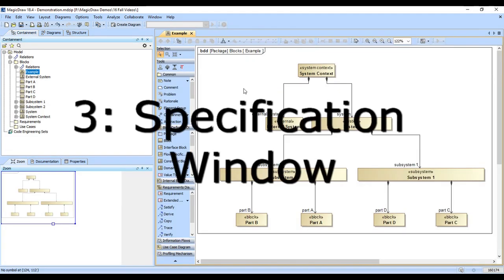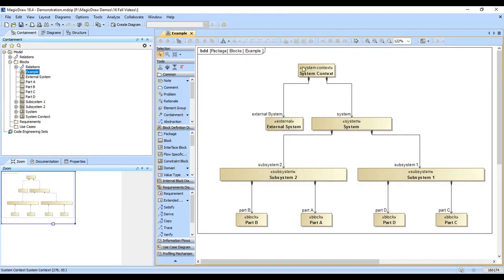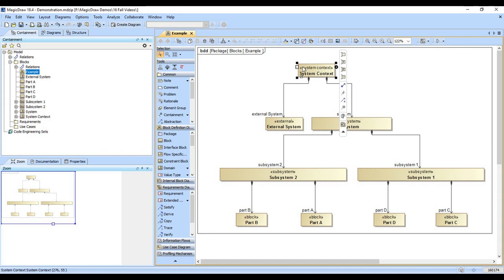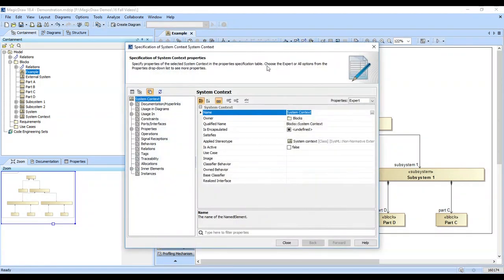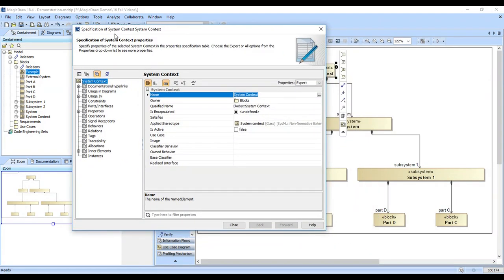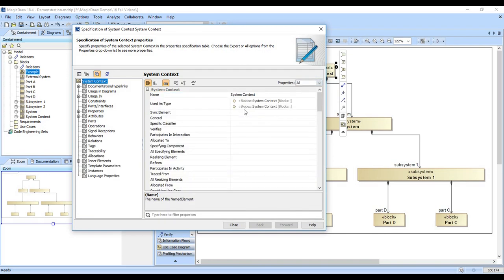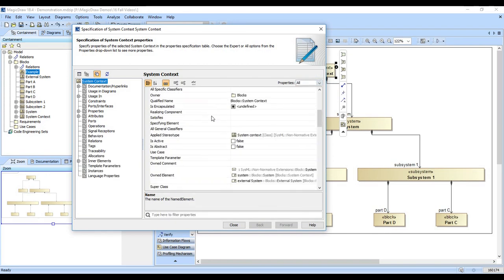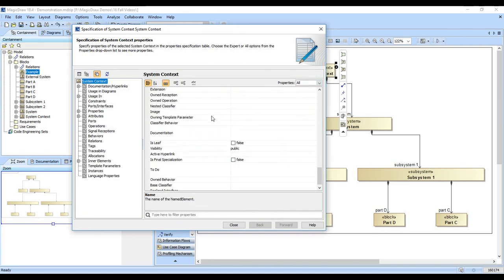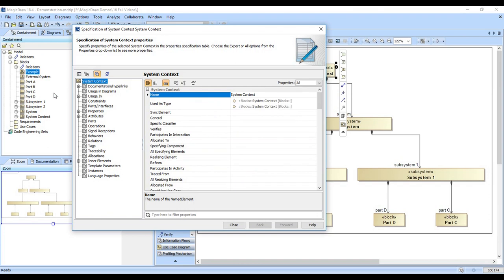The third thing to show you is the specification window. That is opened up by pressing enter or double clicking on any element. It pulls up this specification window, which is full of information. It can be hidden by choosing standard, expert or all views. That shows you all of the basic data fields that are associated with an element.